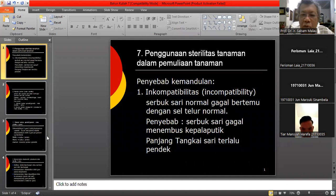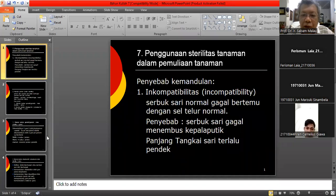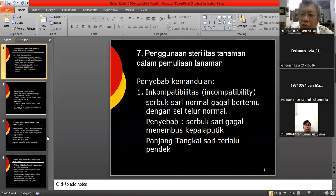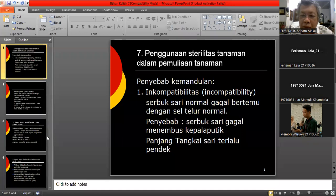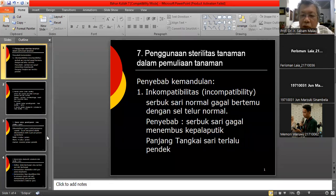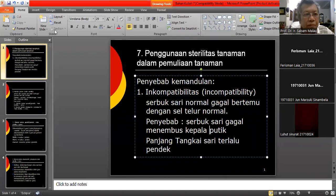Yang pertama adalah inkompatibilitas. Dalam hal ini, penyebabnya adalah serbuk sari normal tapi gagal bertemu dengan sel telur normal. Jadi serbuk sarinya normal, mampu membuahi, mampu mengawini. Sel telurnya juga normal, sehat, bisa menerima serbuk sari. Tetapi serbuk sari itu gagal bertemu dengan sel telur normal, tidak bertemu.